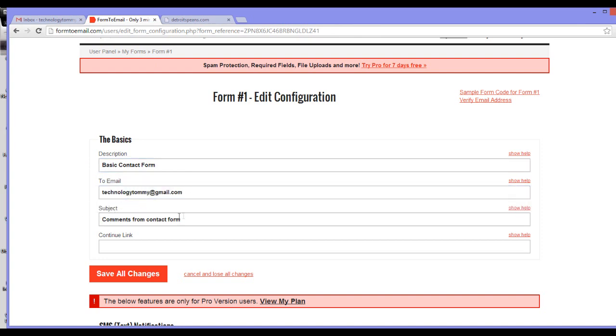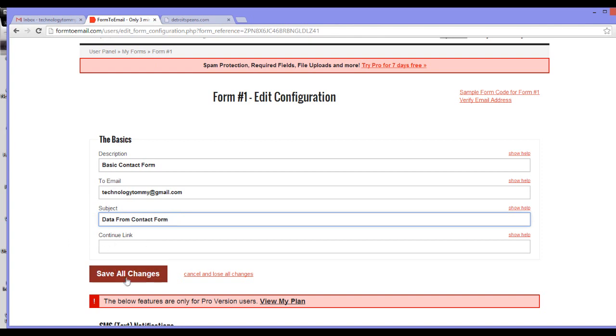Under subject, type the subject of the email that you will get. For example, data from contact form. You can keep the continue link blank. Click save all changes.